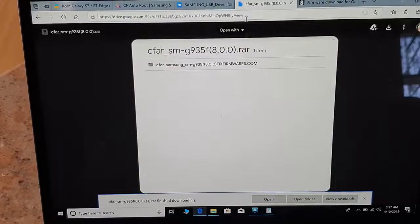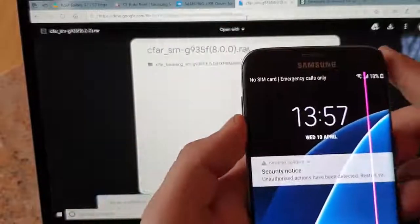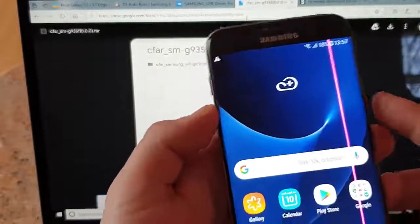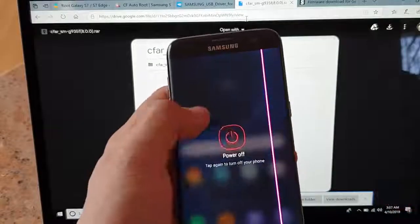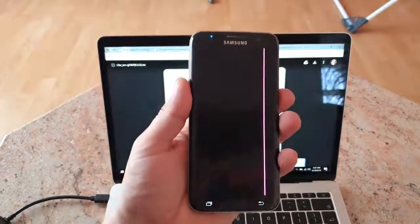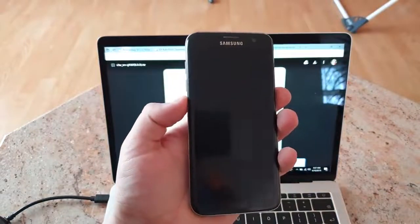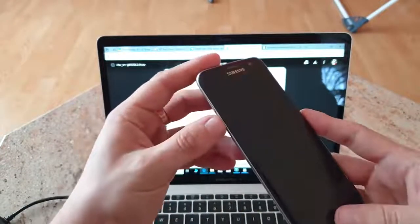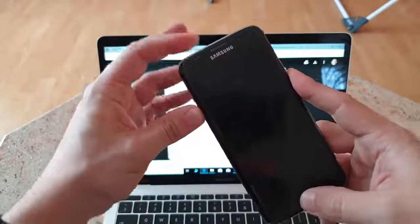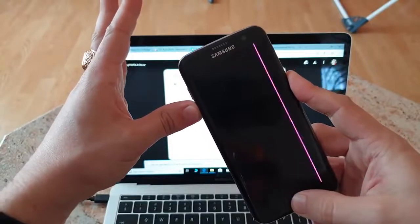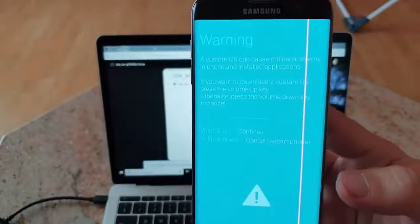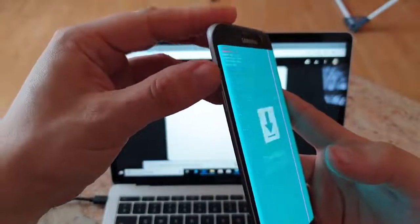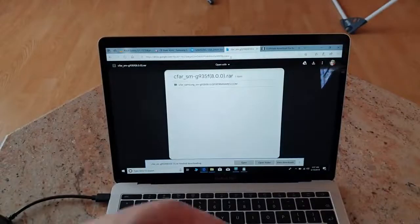Once everything is done, what do you have to do next? You have to go into download mode. So you will have to turn off the device. Next thing you do, you click on down button, home button and power button simultaneously until you see this warning message. To continue you click volume up.